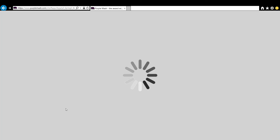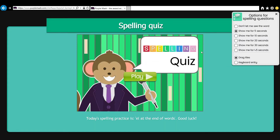I will click on this and it will bring up the quiz. You can make this easier or harder for your child by letting them see the word, or sharing the word for a set period of time. You can also use drag the tiles or keyboard entry, depending on how hard or easy you want to make it.